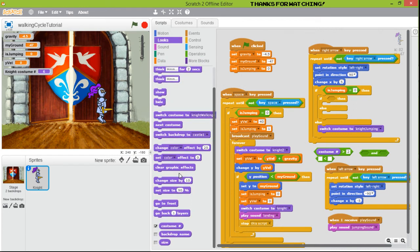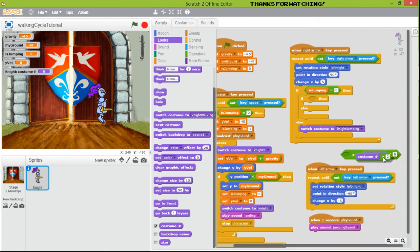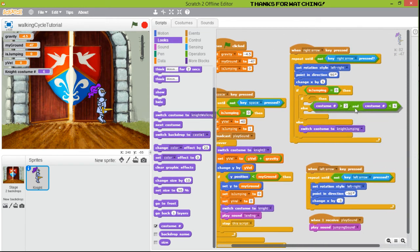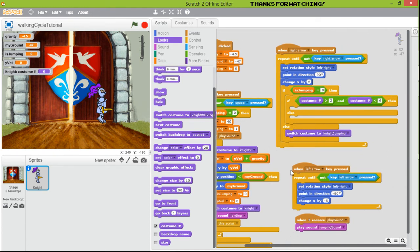The last frame for the walking cycle is six, so we insert that. When we meet both these conditions, we are going to change the custom for our knight.